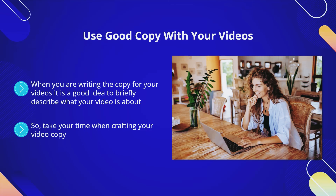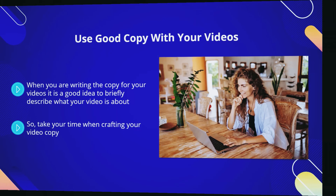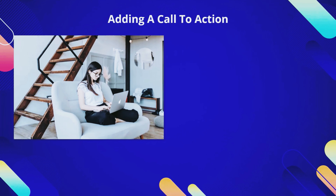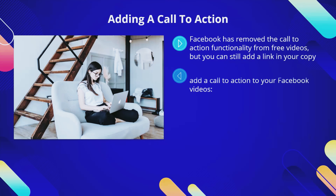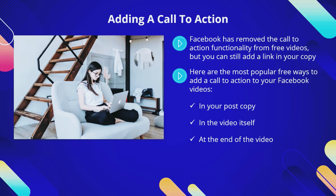Together with an attractive thumbnail, your copy will attract attention. Adding a call to action: Facebook has removed the call to action functionality from free videos, but you can still add a link in your copy. You need to add a call to action to all of your videos to drive up engagement and get as much free traffic to your website as you can. The most popular free ways to add a call to action to your Facebook videos are: in your post copy, in the video itself, and at the end of the video.